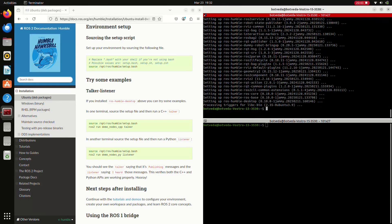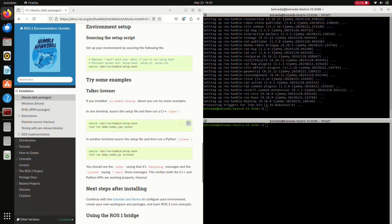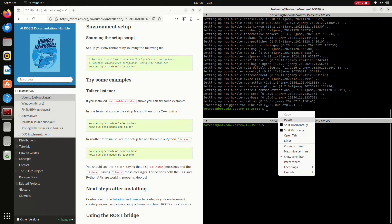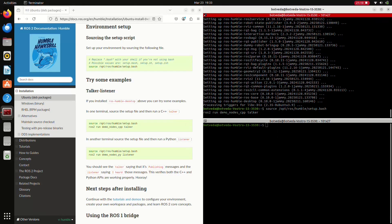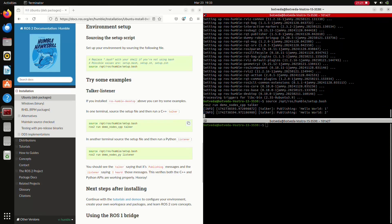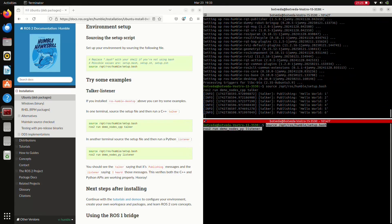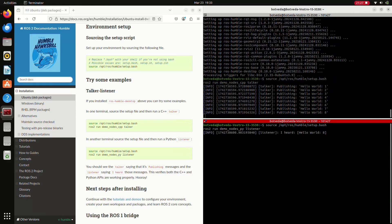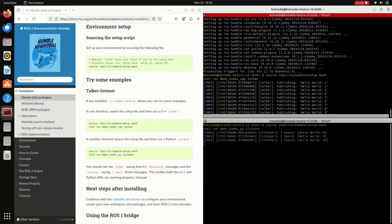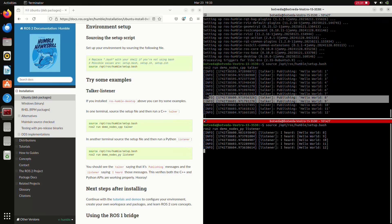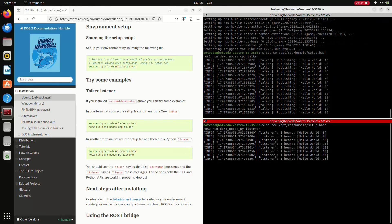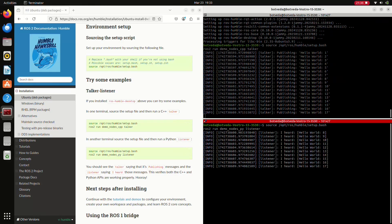Our ROS2 has been installed successfully. I am going to run a talker and listener node to check if ROS2 is installed properly. Copy the command of the talker node and paste it on one terminal, and paste the listener node command on the second terminal. Here ROS2 talker and listener are running on both terminals simultaneously, which means our ROS2 has been installed successfully.